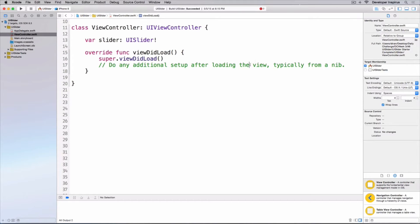If you do it in main.storyboard, maybe you want to have an IBOutlet here so that you can customize it, or you want to have a target-action instead of programmatically adding one. You would control-drag and then have an action, right?